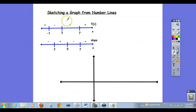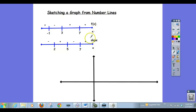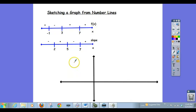In this video, we're going to learn how to sketch a graph from a couple of its number lines. I don't know the equation of this function, but I do have its f(x) number line and its slope number line, and based on the information I gather from these two number lines, I can get a pretty accurate sketch of the function.